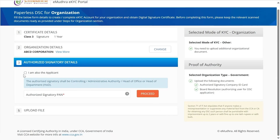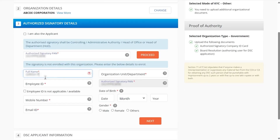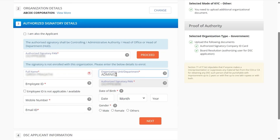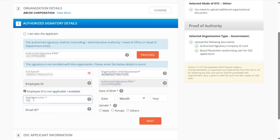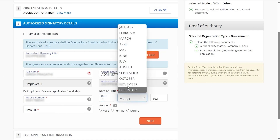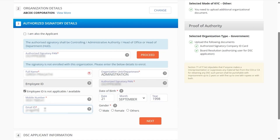Under Authorized Signatory Details, enter the signatory PIN number and click on Proceed. Enter the name, organization unit or department to which the signatory belongs, and employee ID. If employee ID is not available, you may select the checkbox below. Enter the mobile number, date of birth, and email ID of the signatory.